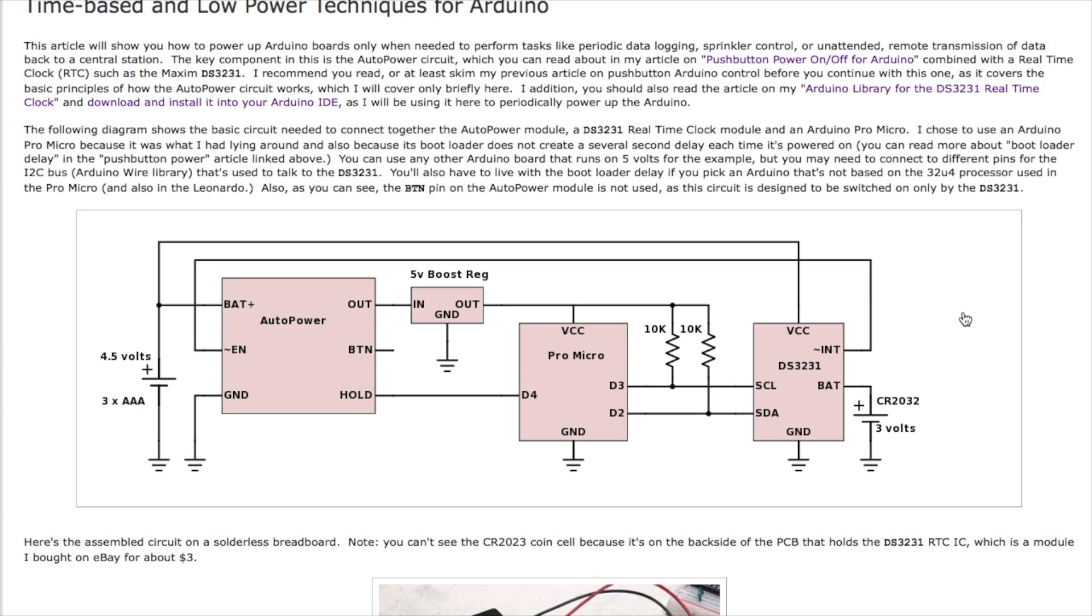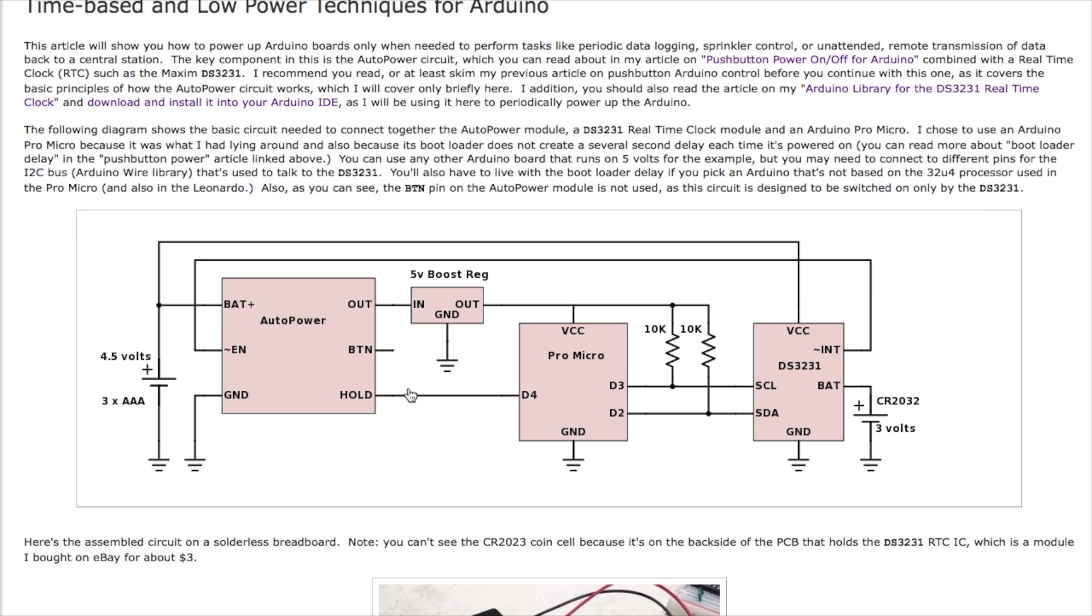Notice the interrupt line goes low on the clock which is the same signal required to enable the auto power which brings everything up and powers it up. And as before the hold line needs to be the first thing the Pro Micro does to assert that high to maintain the power.